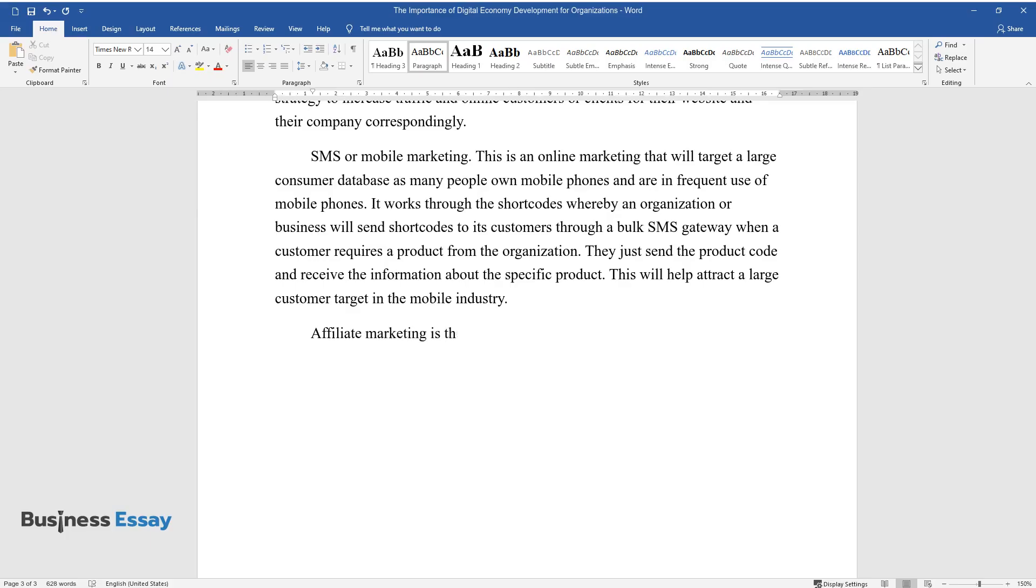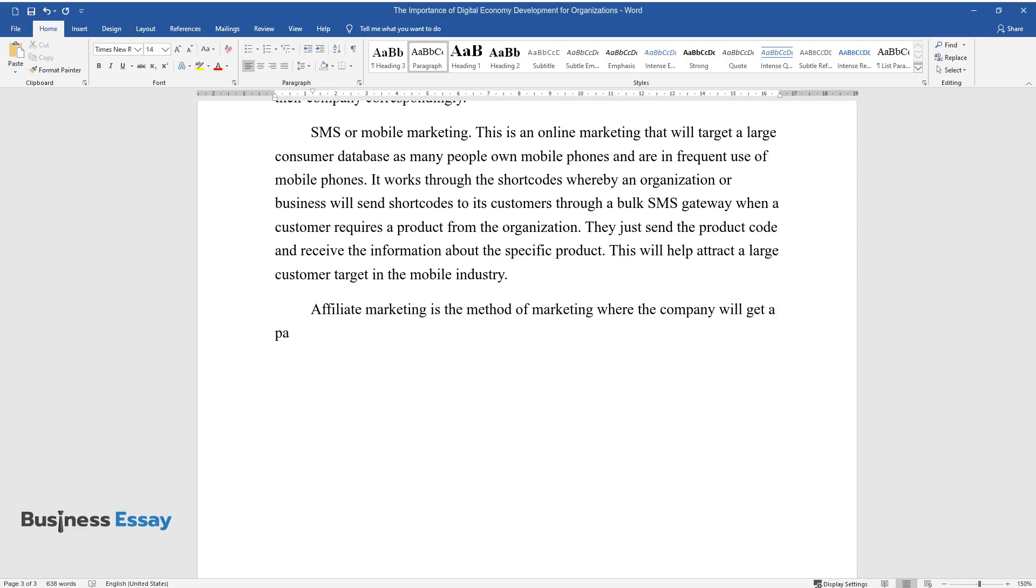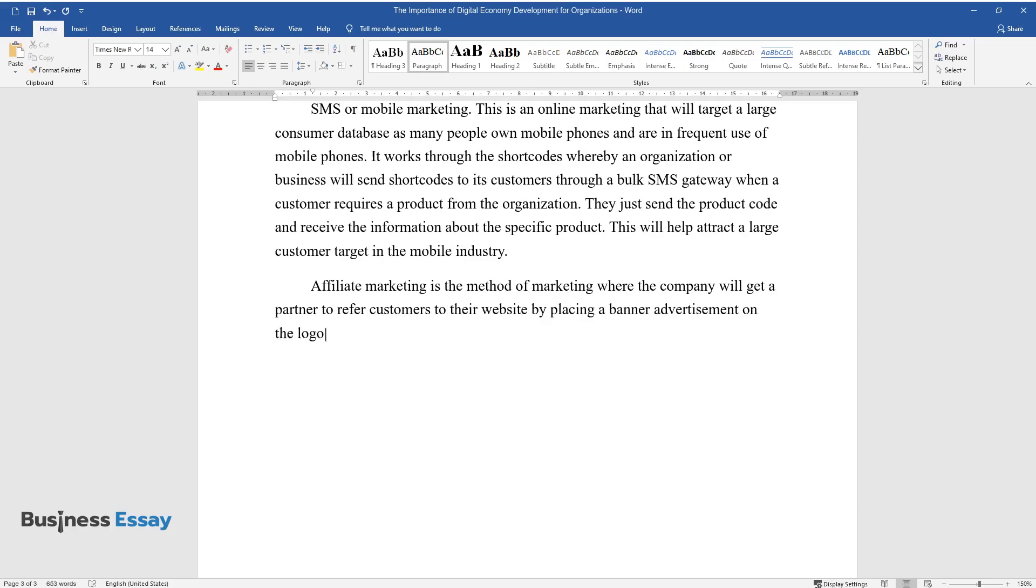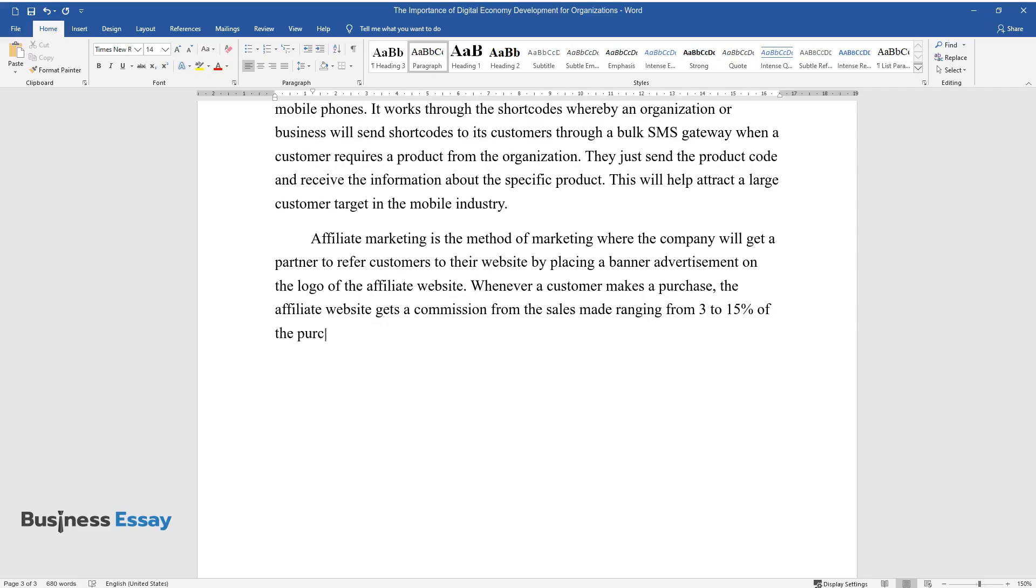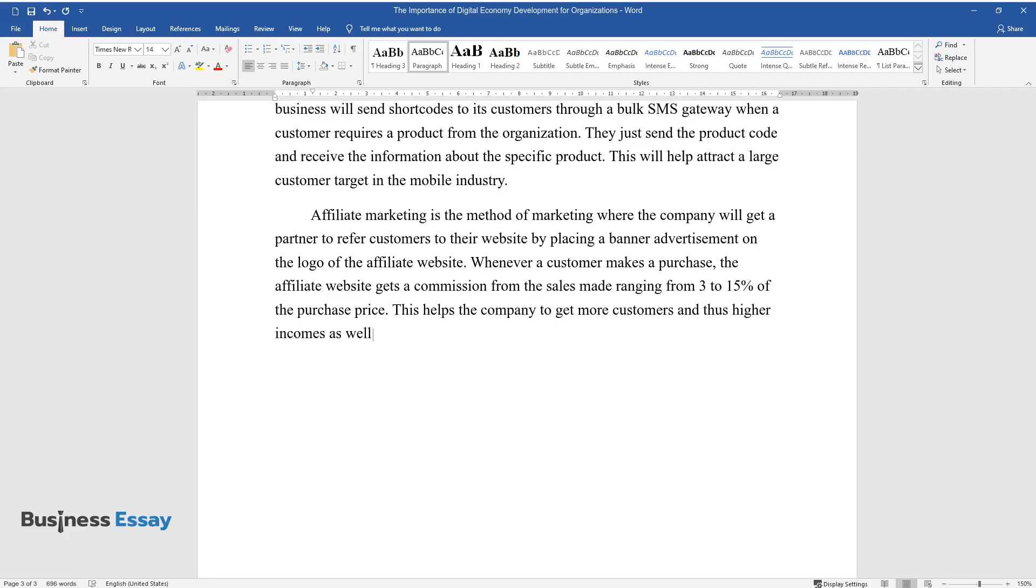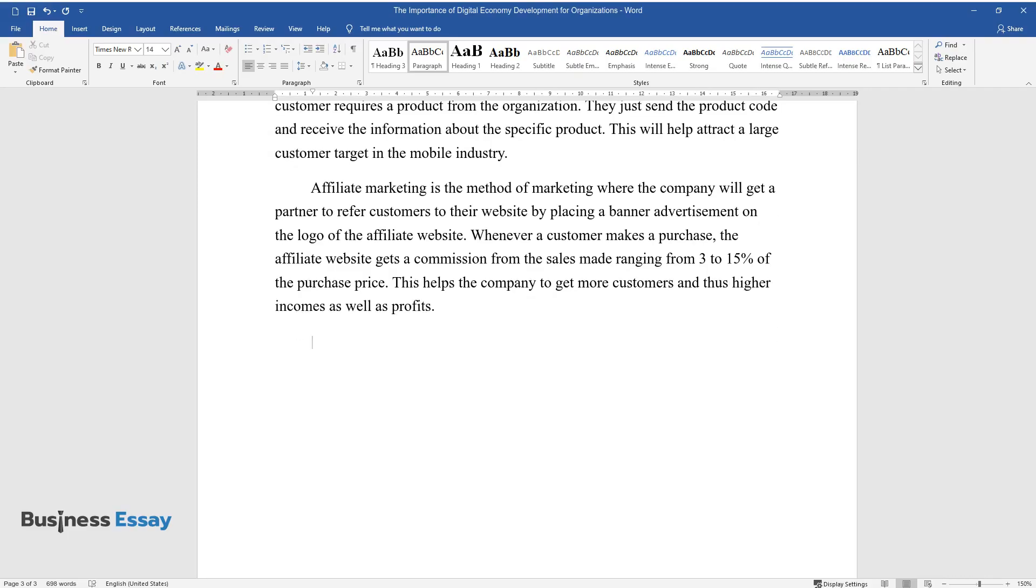Affiliate marketing is the method of marketing where the company will get a partner to refer customers to their website by placing a banner advertisement on the logo of the affiliate website. Whenever a customer makes a purchase, the affiliate website gets a commission from the sales made ranging from 3 to 15% of the purchase price. This helps the company to get more customers and thus higher incomes as well as profits.